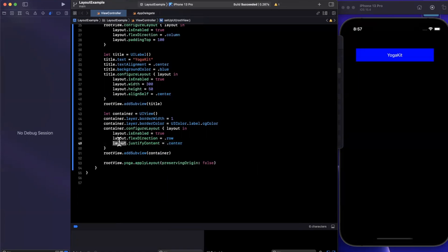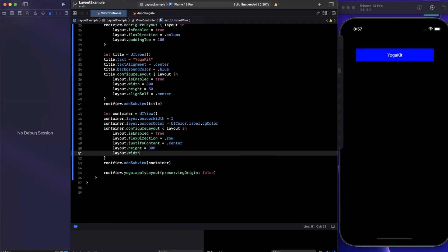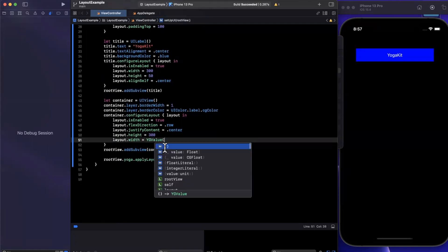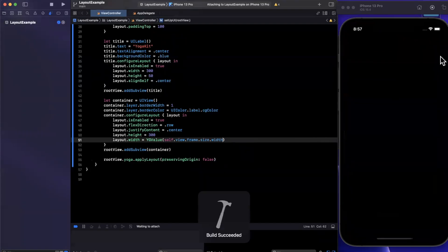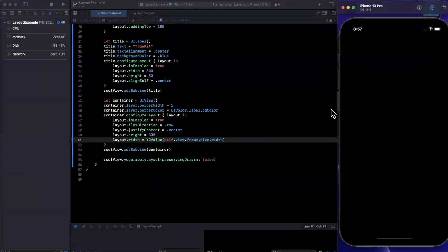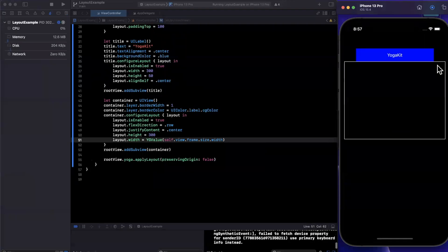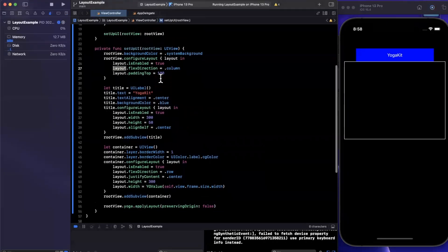In the layout for the container, we'll say 'flexDirection' is a row, and 'justifyContent' is centered. We should also give it a width and height: height will be 300, and the width will be a YGValue using 'self.view.frame.size.width'. Give this a run and right below the label at the top, we should see a box — and in fact we do.